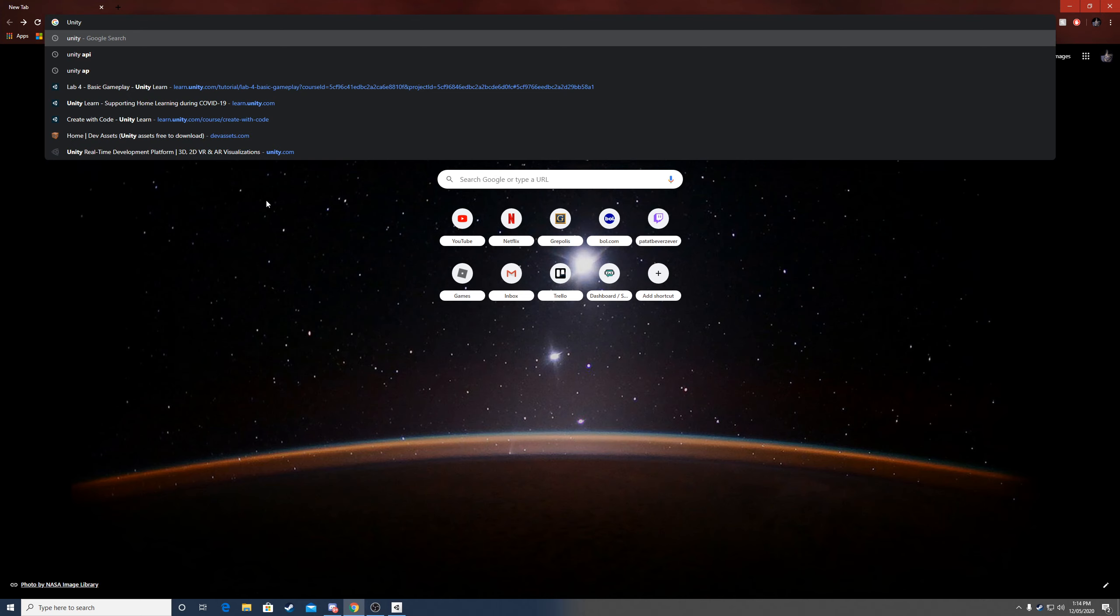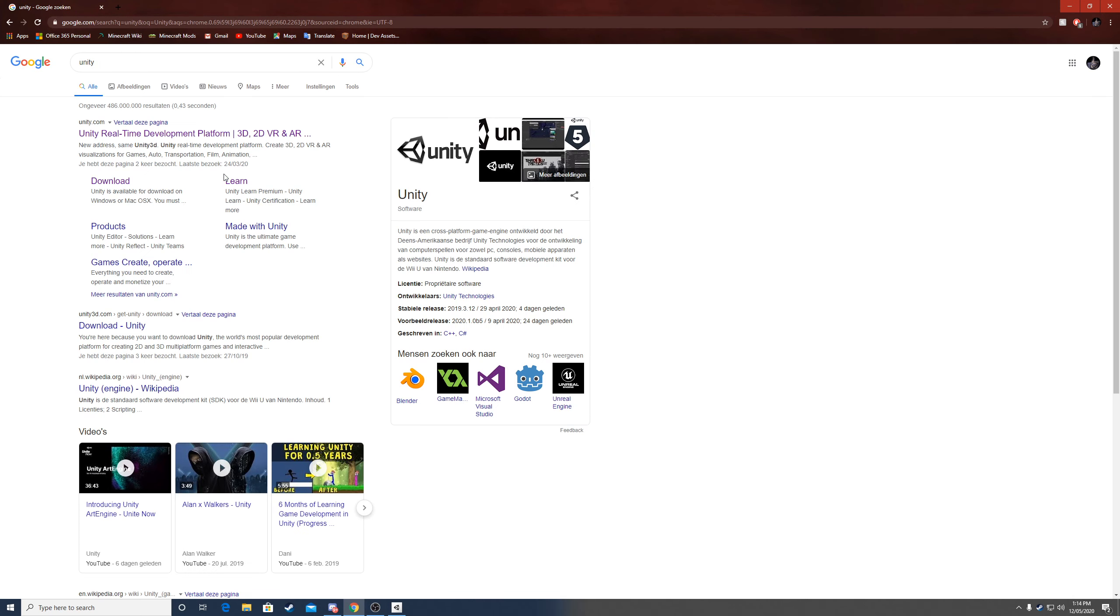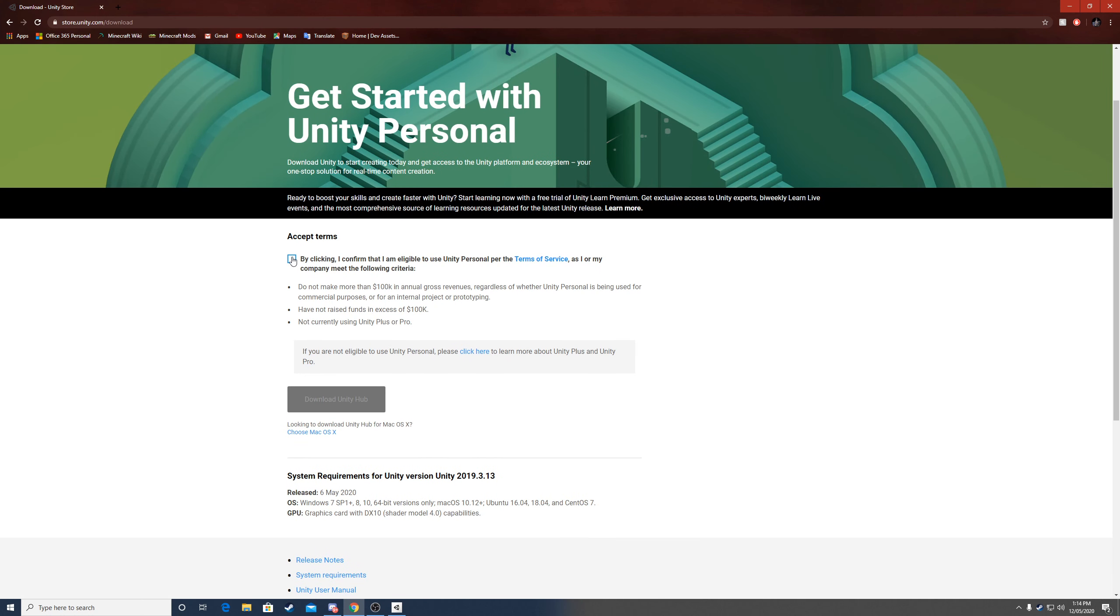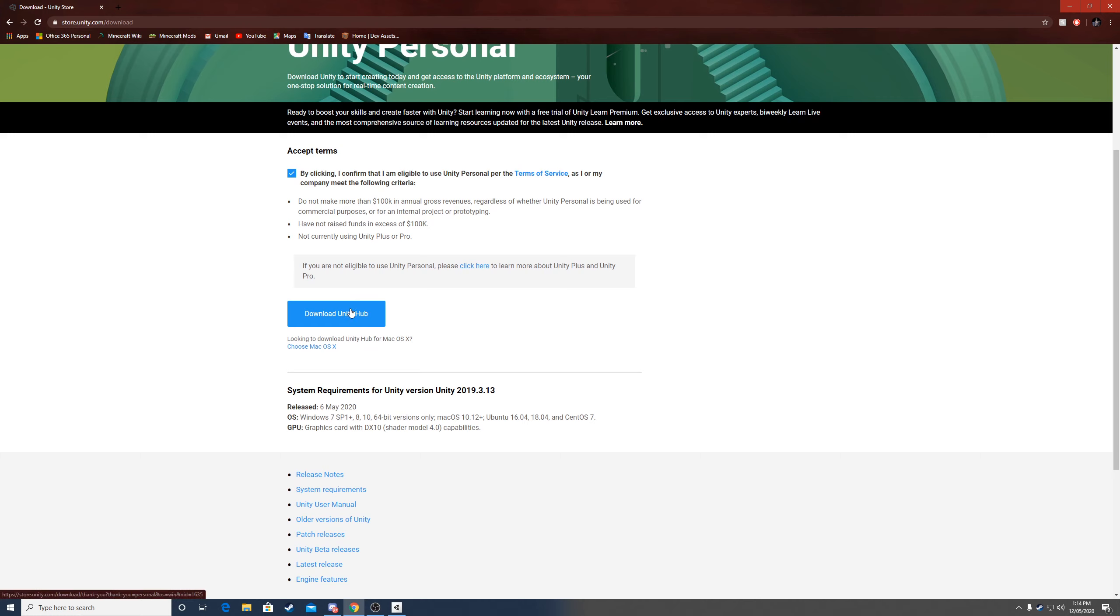So let's search for Unity in Google and click here on the download. You have to click this little box and then click download Unity Hub.